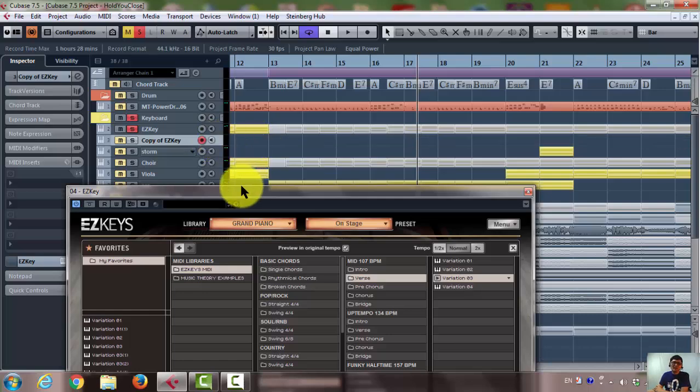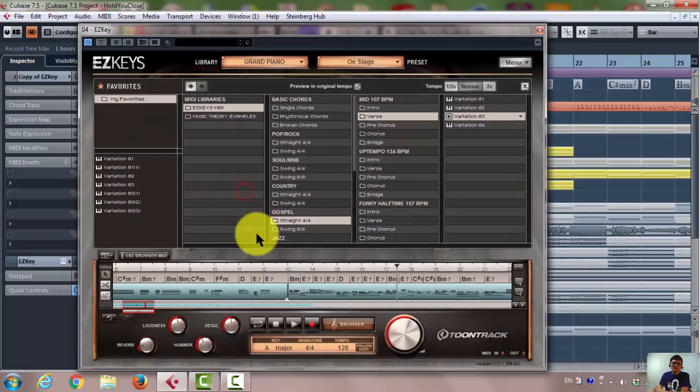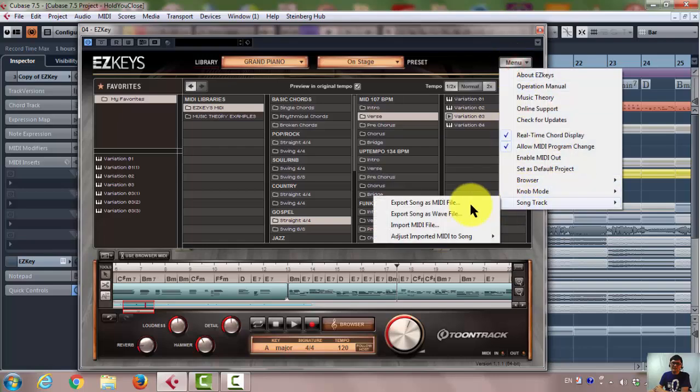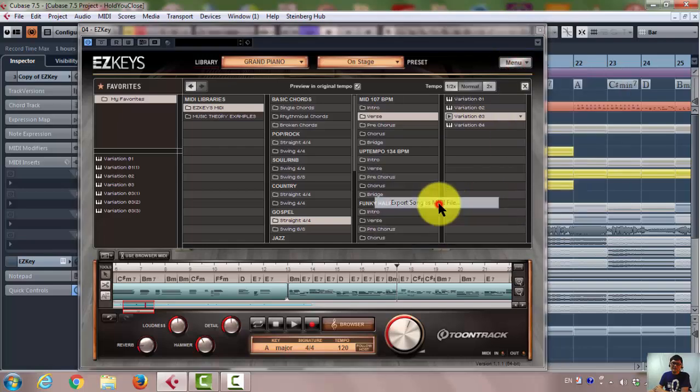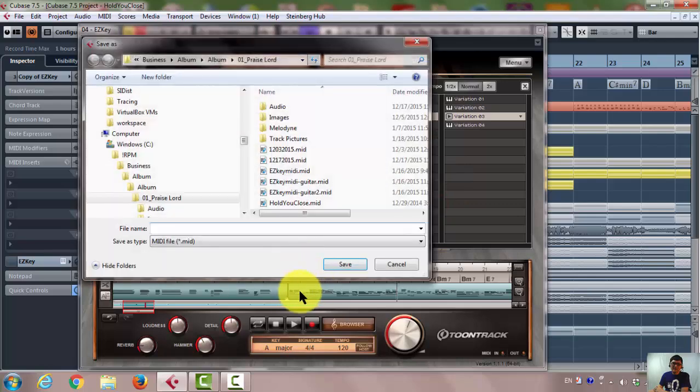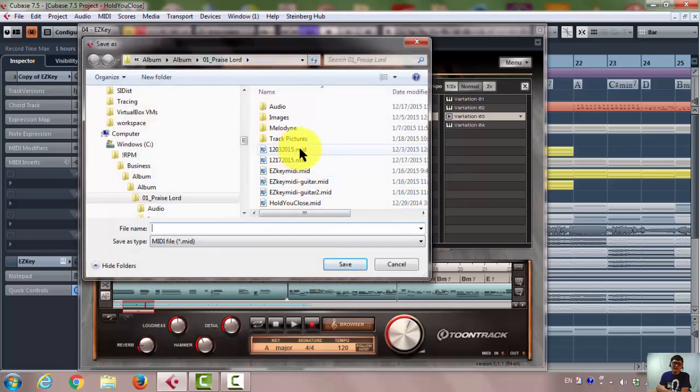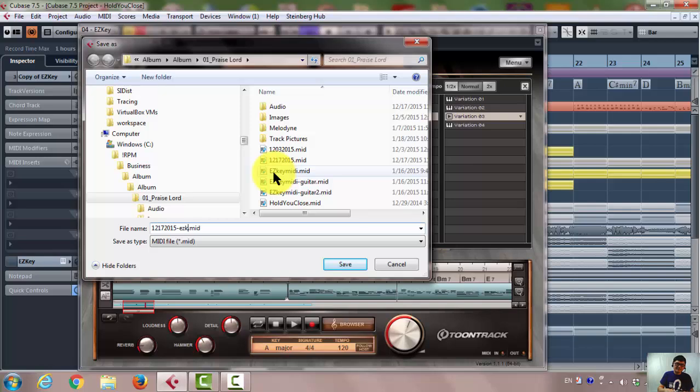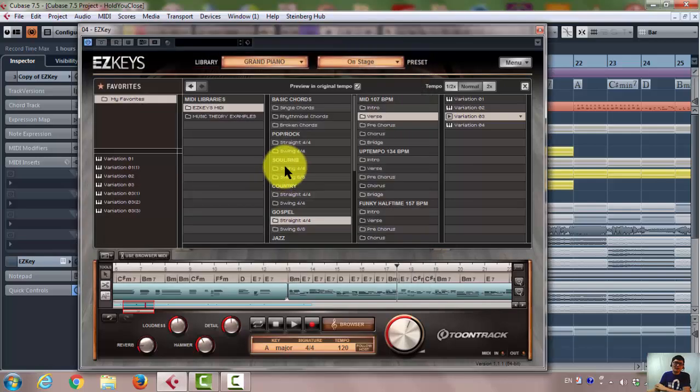Why? Because you're going to import the new MIDI from here. So first, I need to export as MIDI file for this. Okay, I'm going to export to the same folder. I will put the same name, but instead of there's no description, I'm going to say this one is EZkeys.